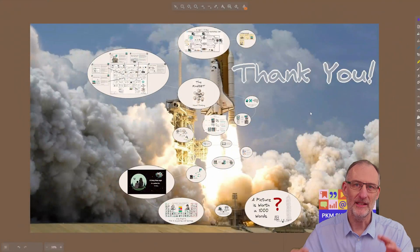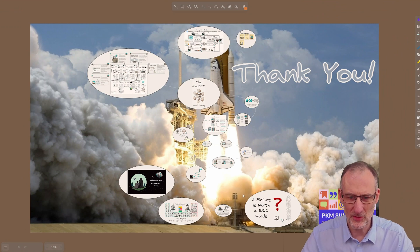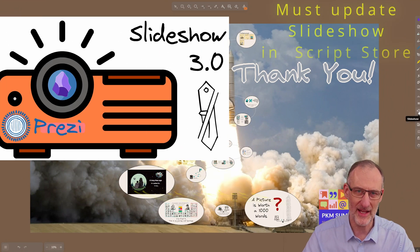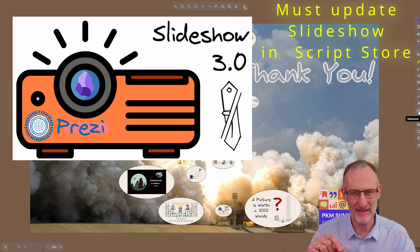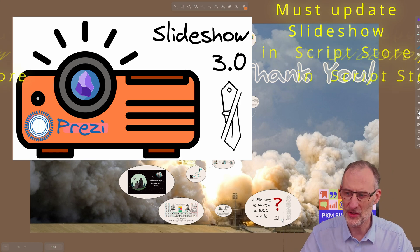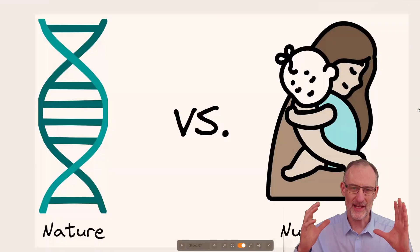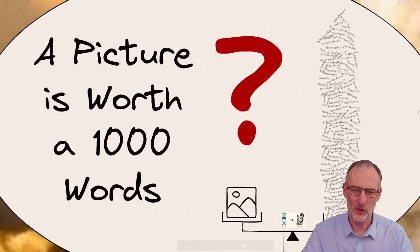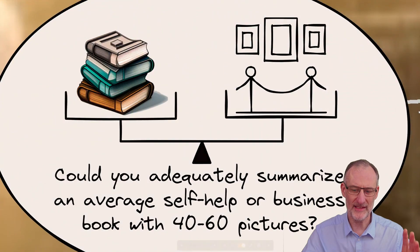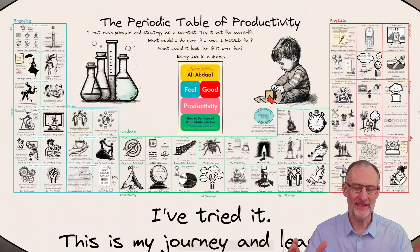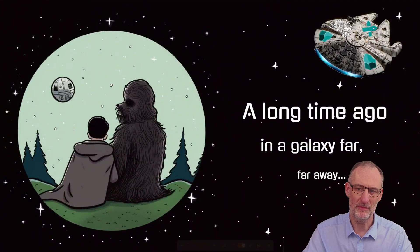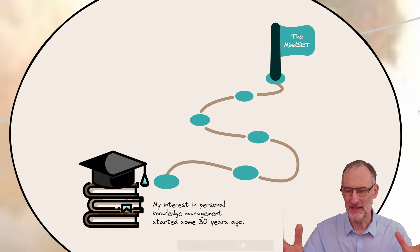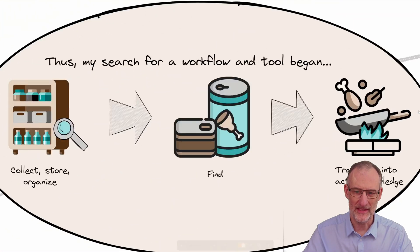Now the other feature I want to show you is this is also a presentation. So I'm using the slideshow script. I'm going to include a link in the description if you're not familiar with the slideshow script. The slideshow script converts your drawing into a presentation. You can navigate this with simply pressing the arrow buttons, and so this is a nice presentation experience.